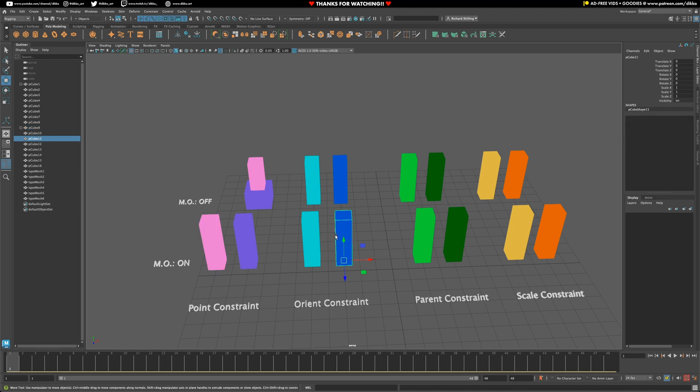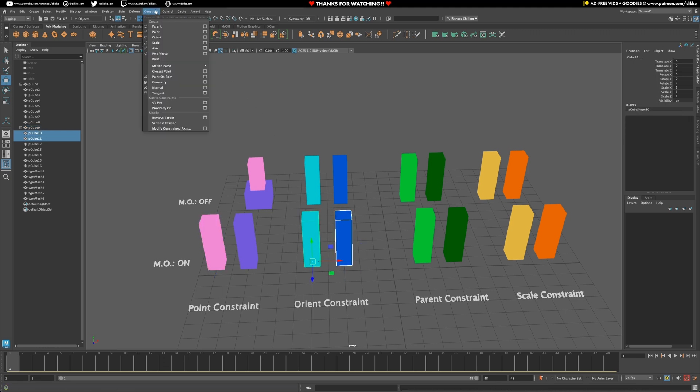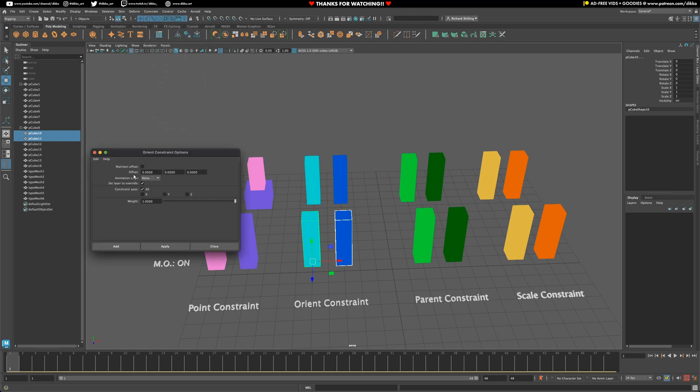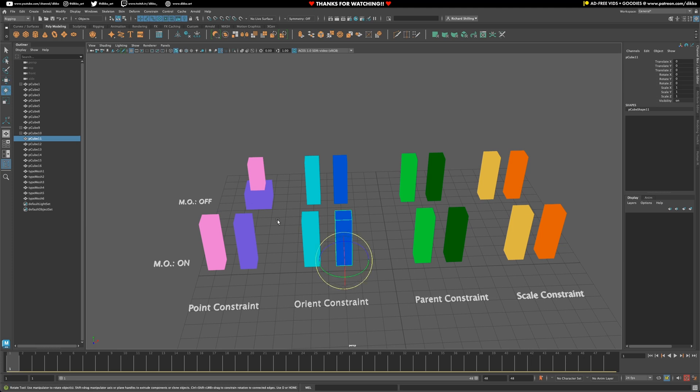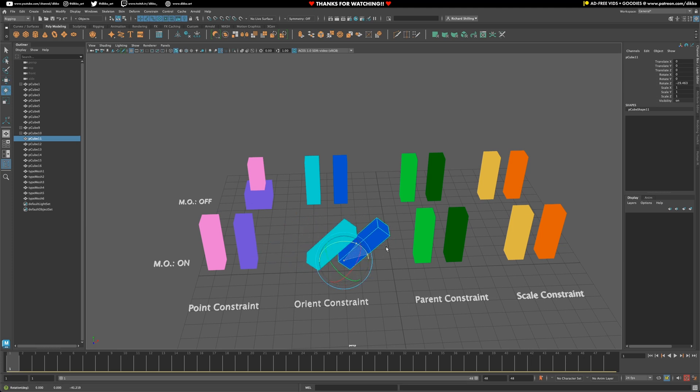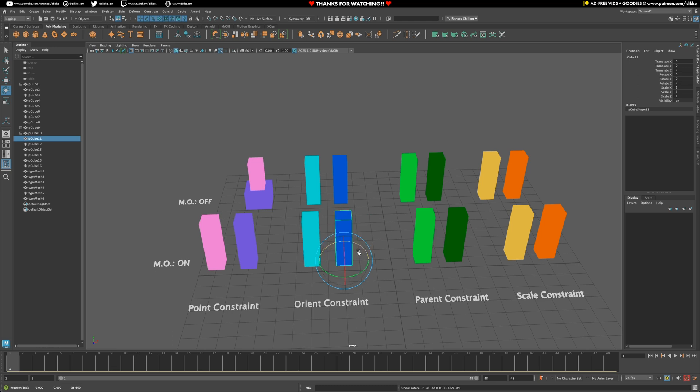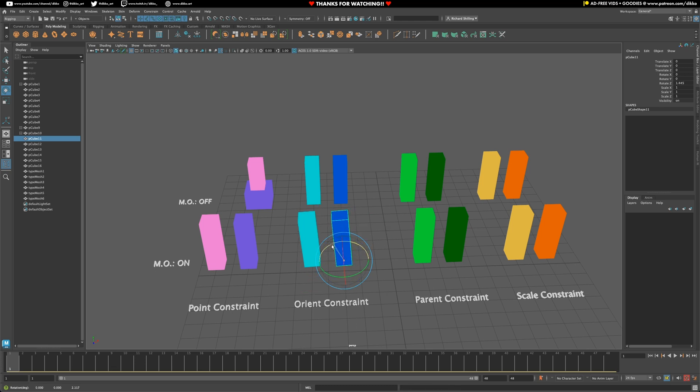Okay, let's move on to the orient constraint. And with the term orient, as you'd expect, it's to do with rotation. Let's turn on maintain offset in the first one again. So select the first object and the second object, orient constraint. And again, you can see the constraint taking hold with the little blue box. Now, if we go ahead and try to rotate the original constraining object, you'll see that the second object copies those rotations.